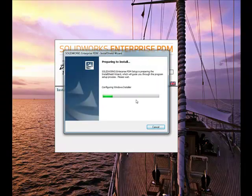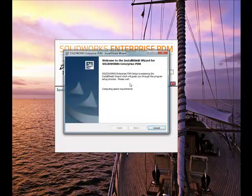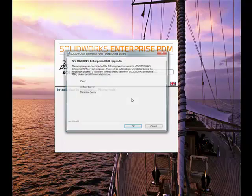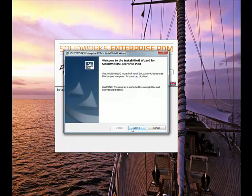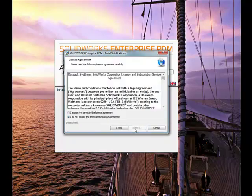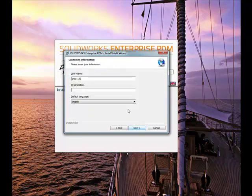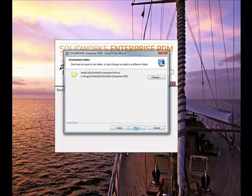We'll get right into it. Start the upgrade process for the EPDM software first. For the most part, we can go ahead and just click through these first few screens, selecting OK and Next. Now we'll start the installation. Accept the new agreement.